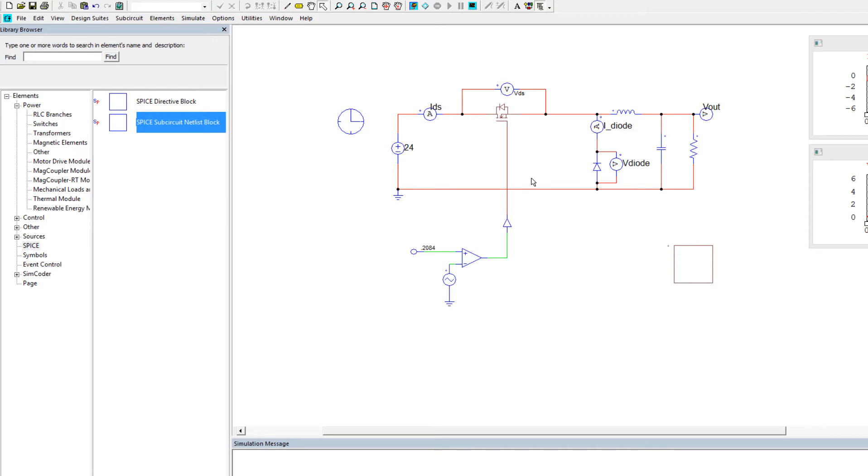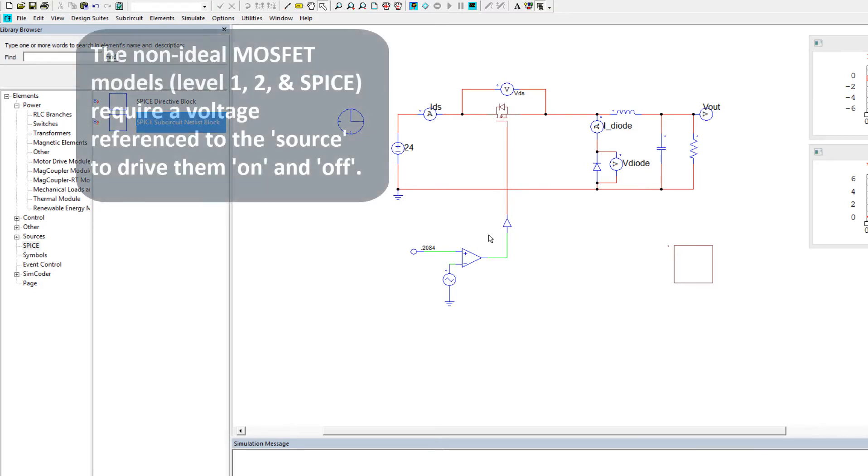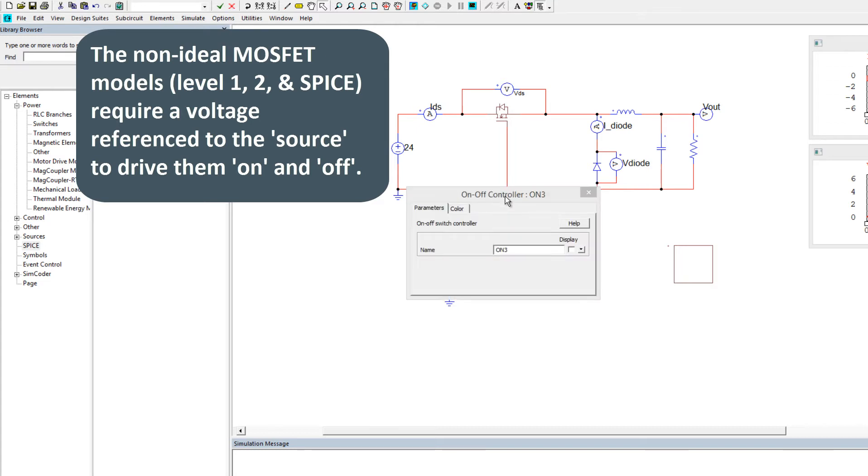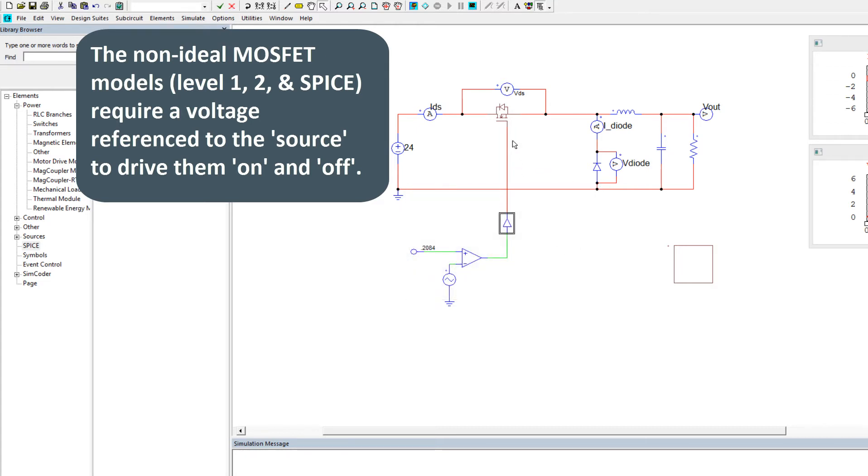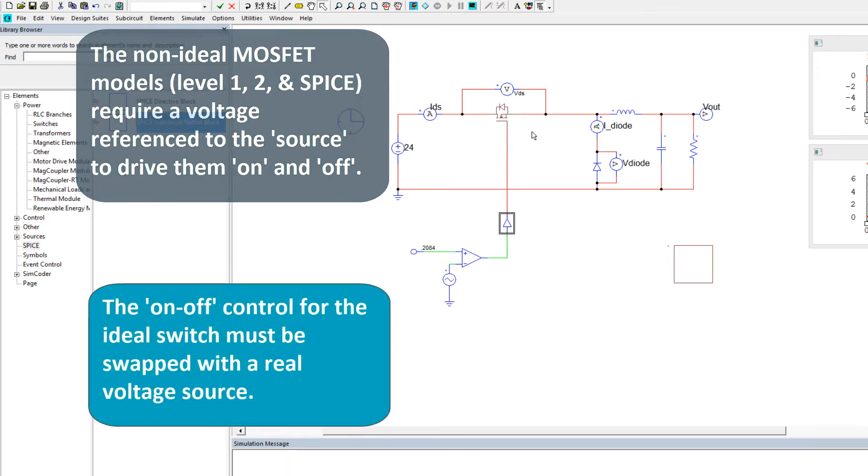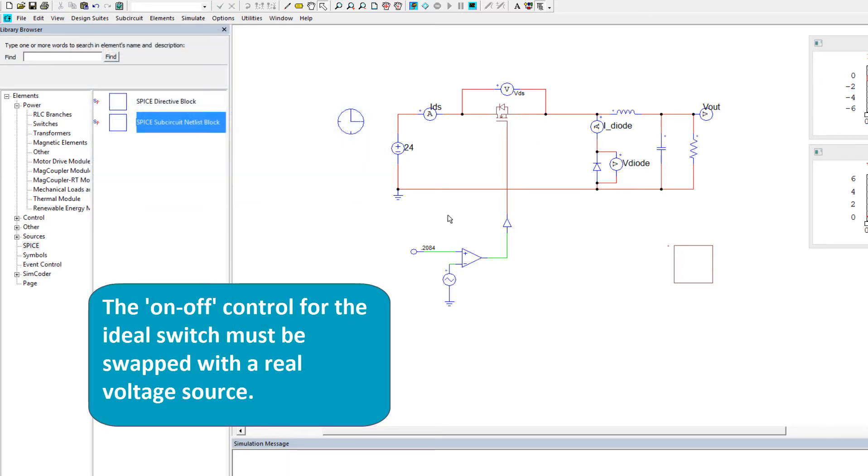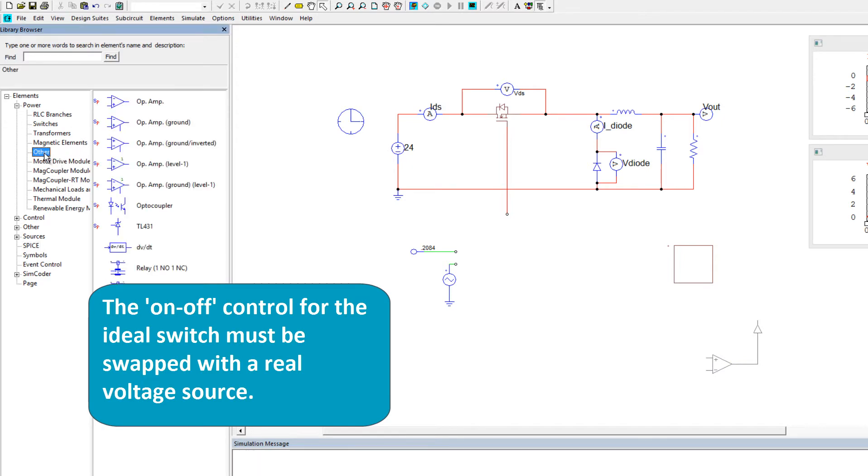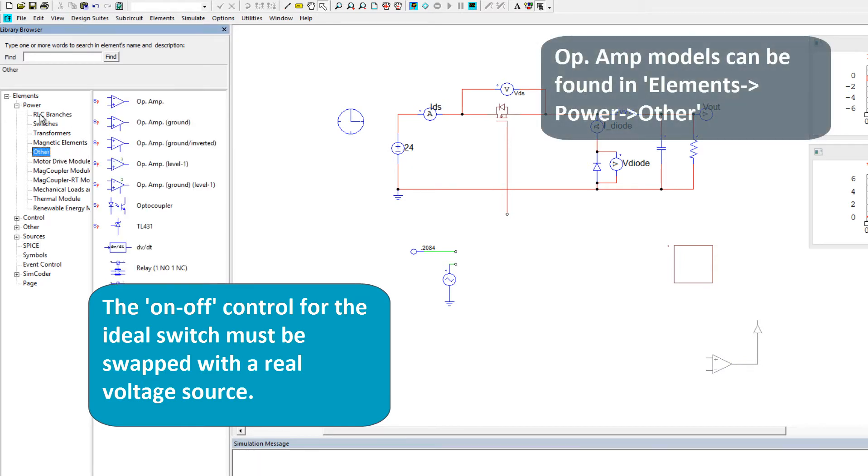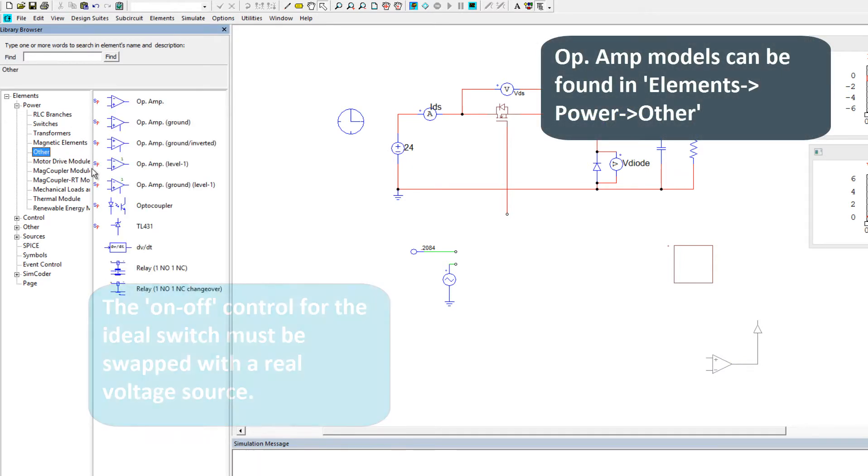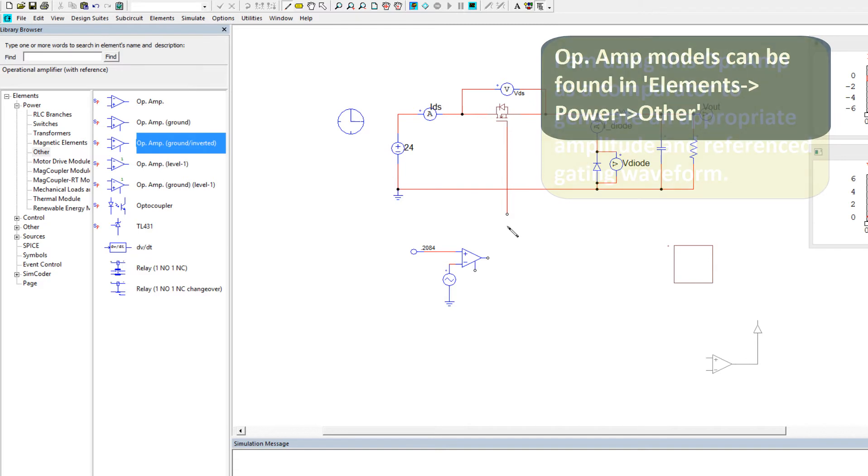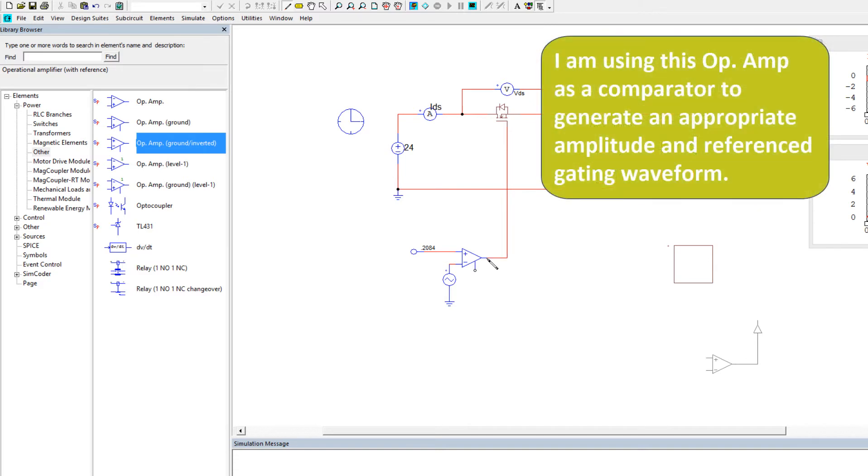the next thing we need to look at is we can no longer just drive this MOSFET with the on-off signal here, with the ideal switch control. We need to now drive this with a voltage source and current source reference to the source, so I'm going to get rid of this, and we'll disable that, and then we'll go back over here into elements, power, other, and grab an op-amp, and we'll grab an inverted one, so we'll place that down, connect this down,